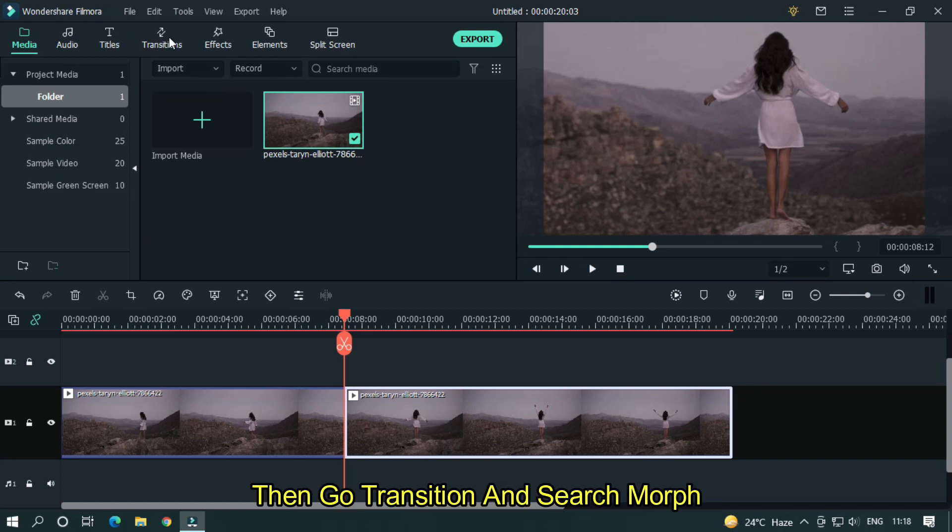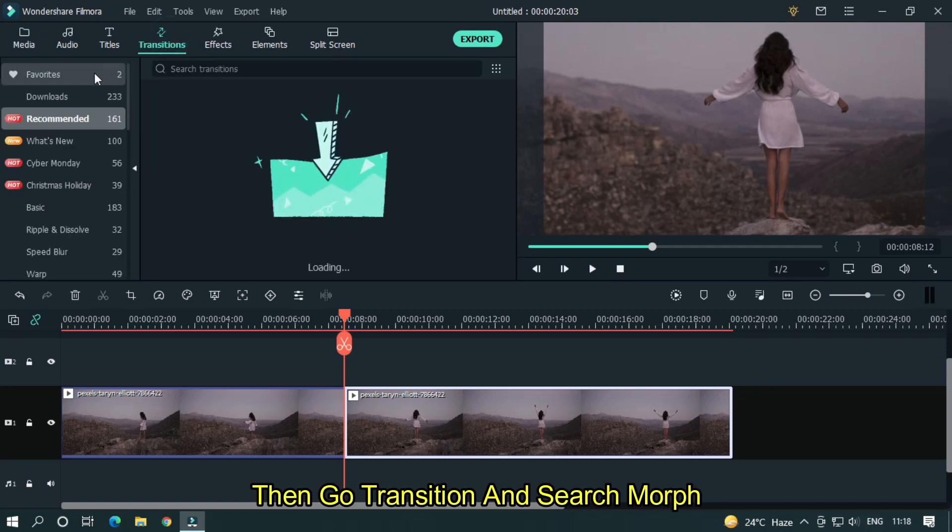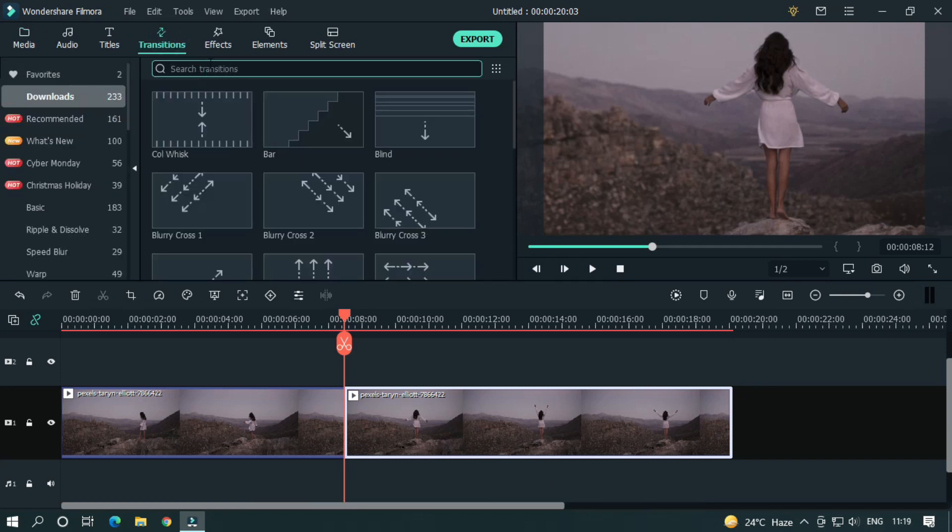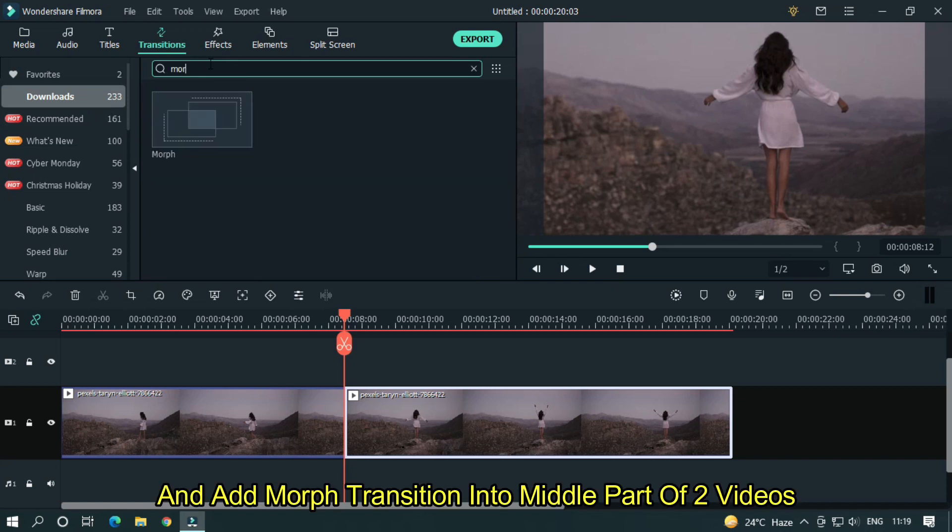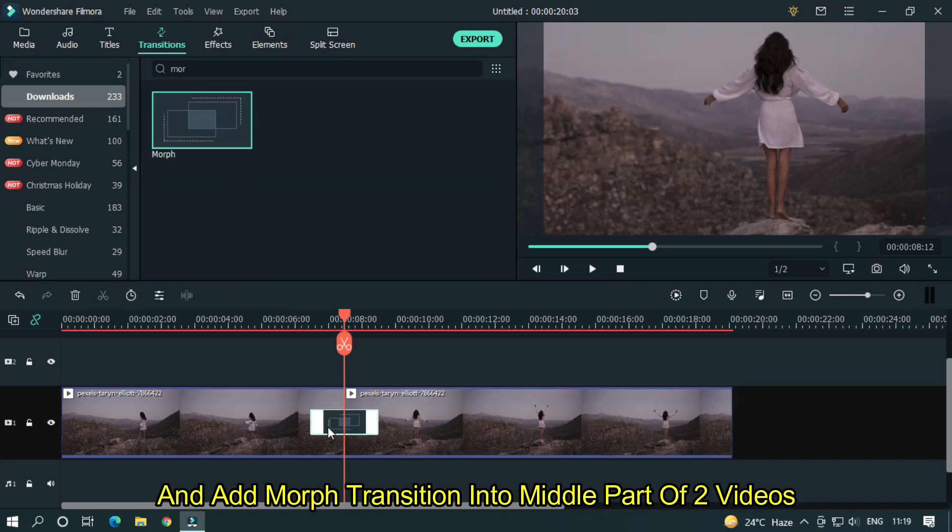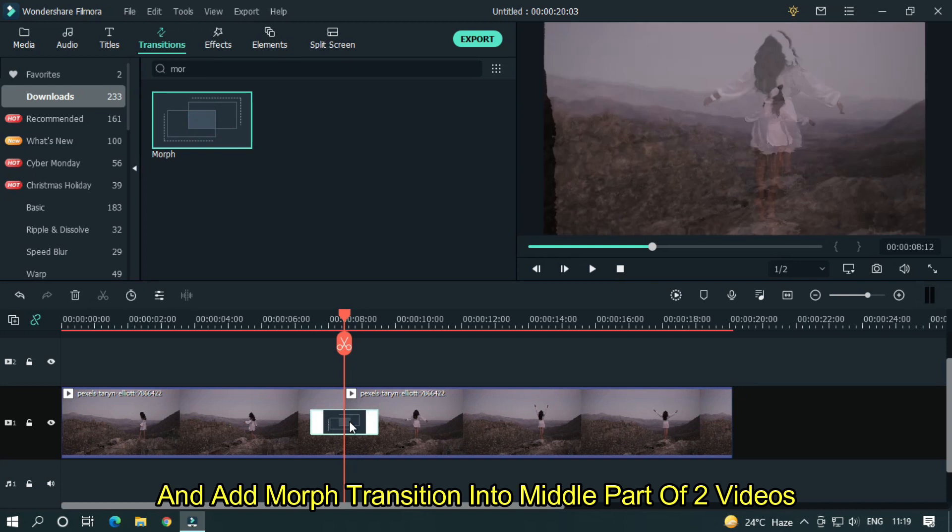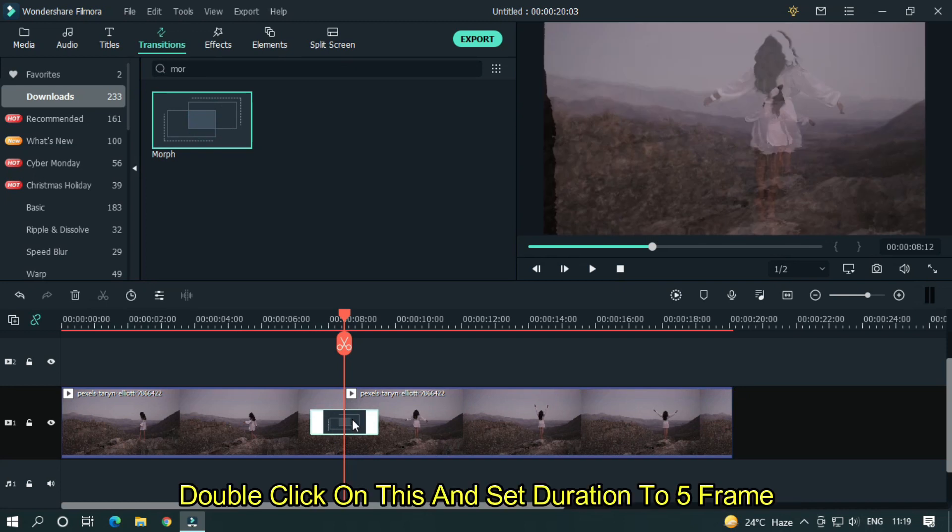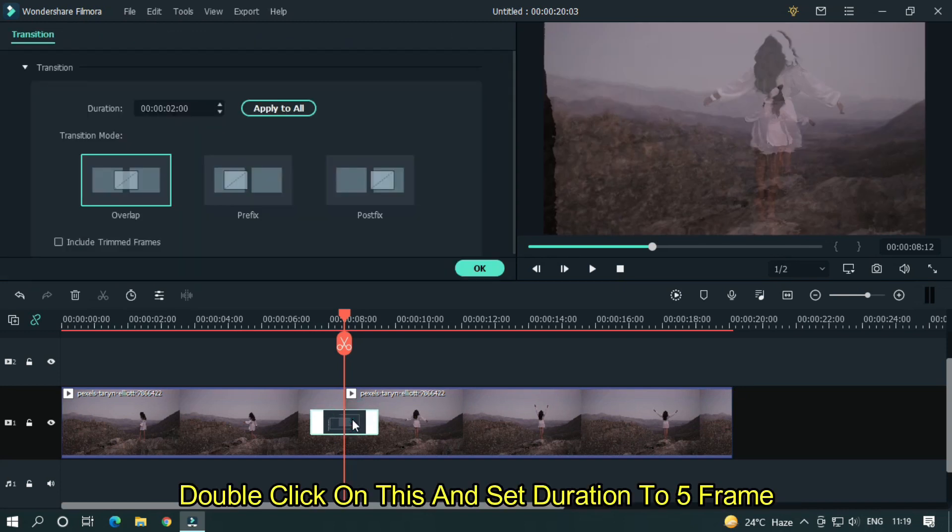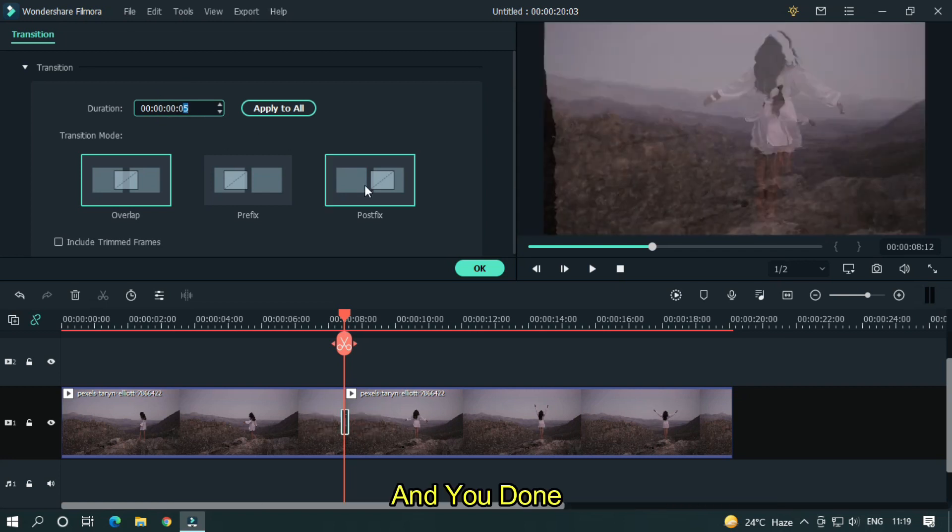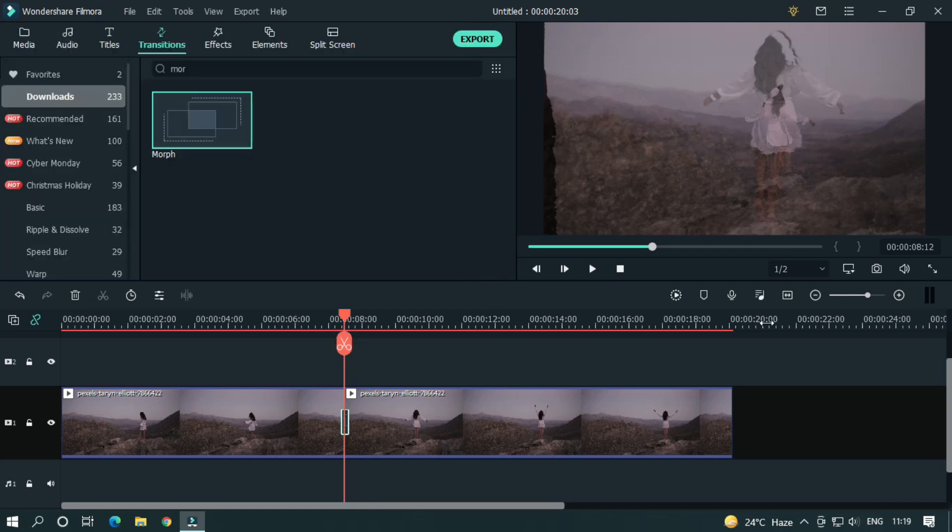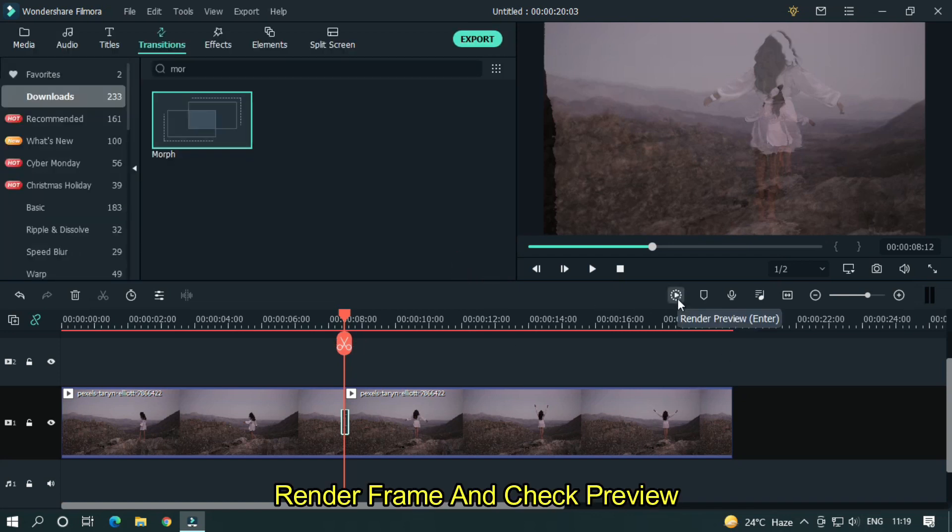Then go transition and search morph. And add morph transition into middle part of two videos. Double click on this and set duration to 5 frames. And you're done. Render frame and check preview.